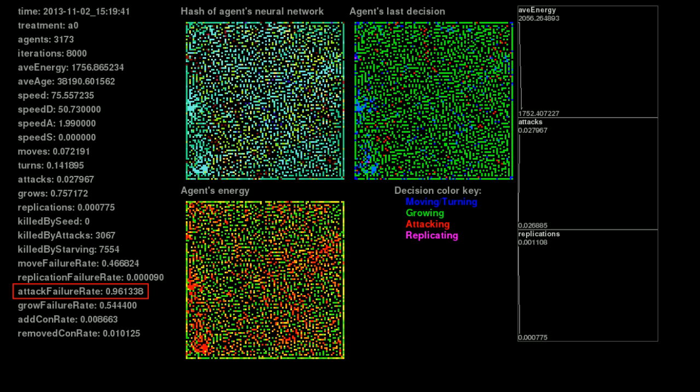The stats on the left show that 96% of all attacking agents are failing, which is to say they're attacking empty space.